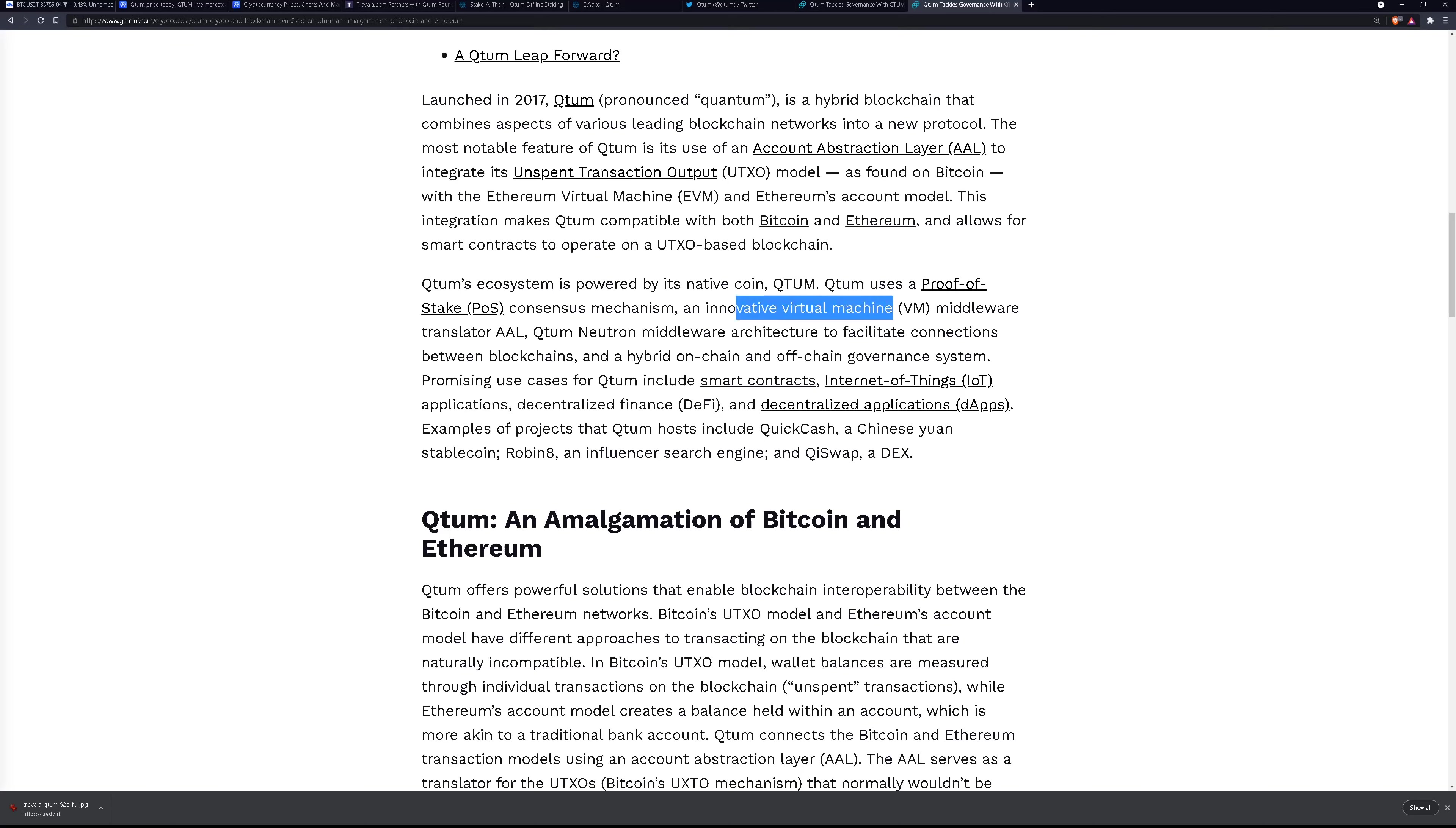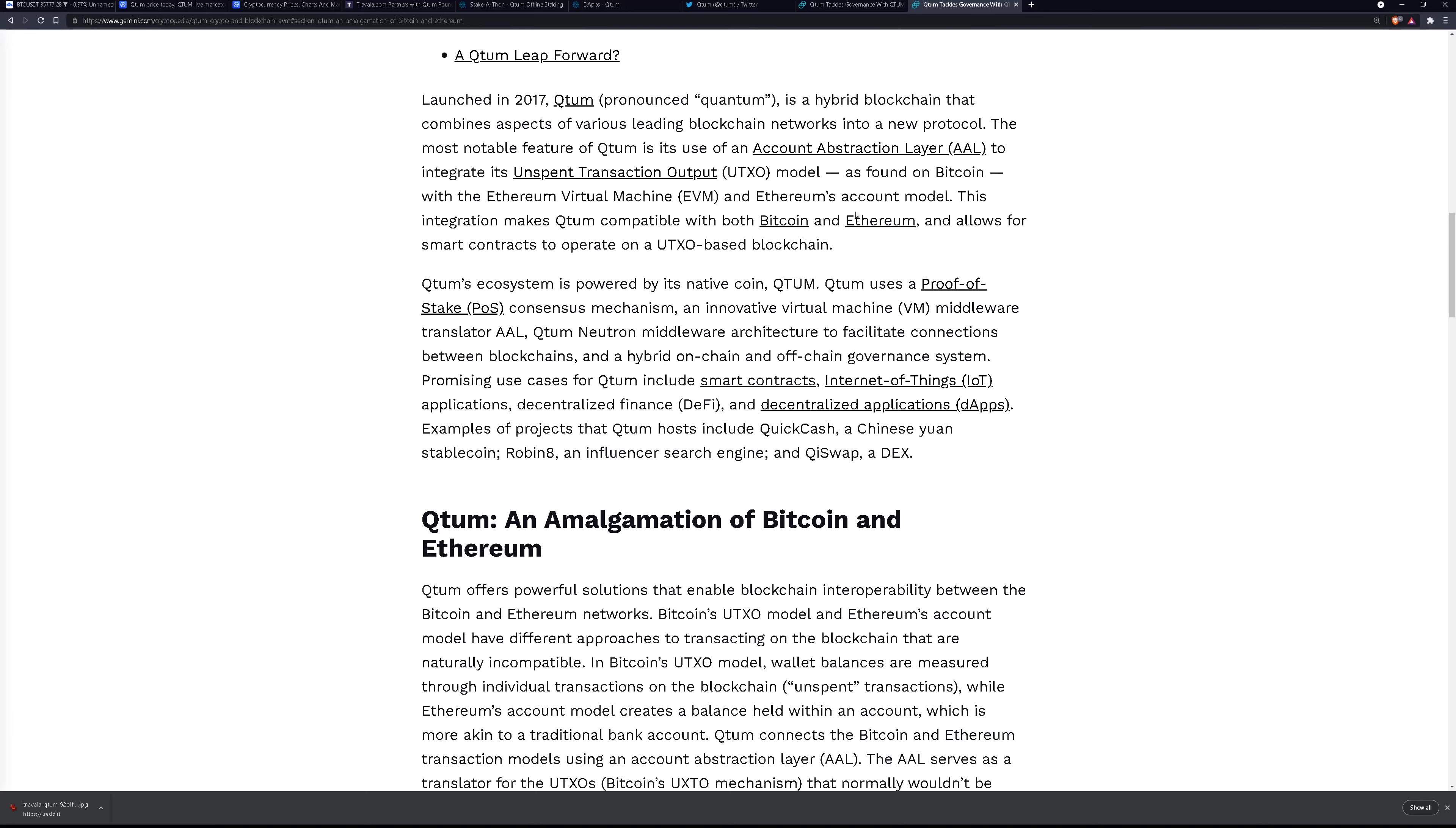An innovative virtual machine middleware translator, the AAL, which is the account abstraction layer. That's the patented part of this blockchain network. So it requires a license to use and to pay for the license you have to buy a certain amount of quantum and wrap it up in that license which is valid for a certain amount of time and then it can be renewed with more quantum purchases.